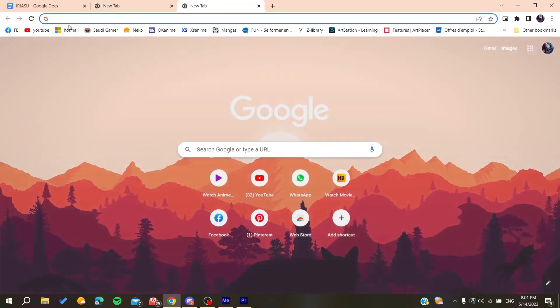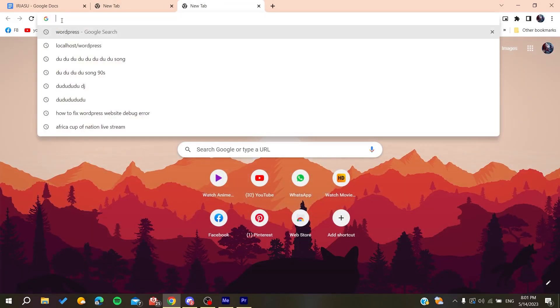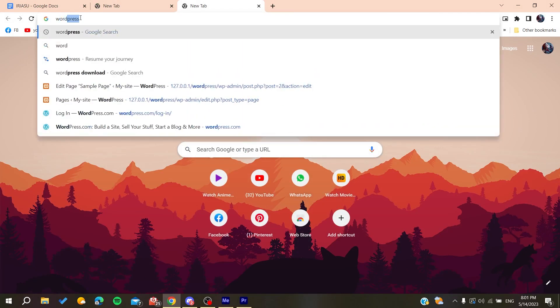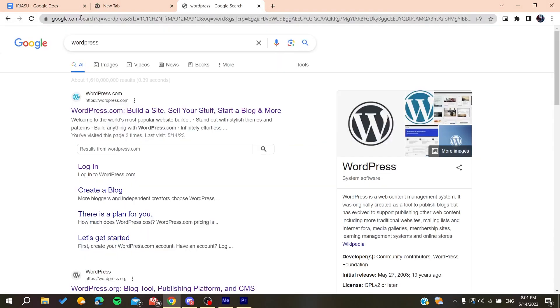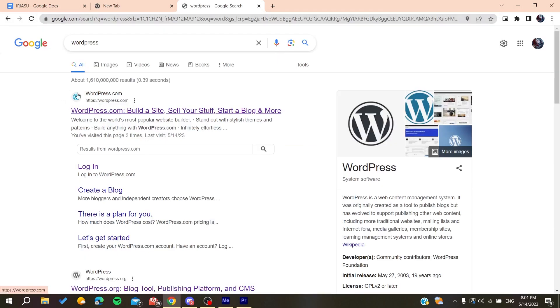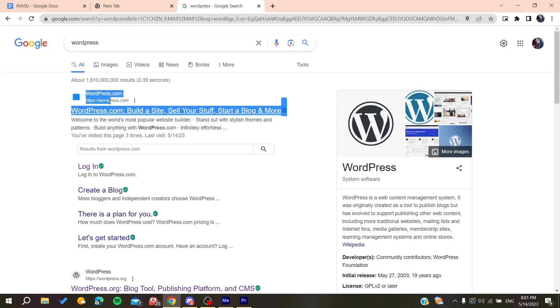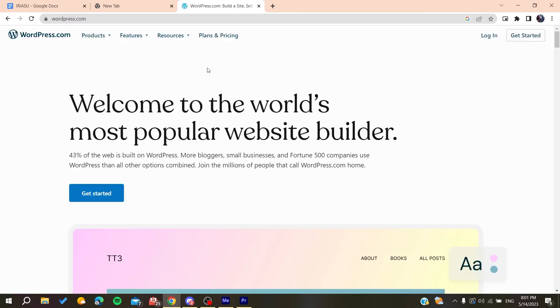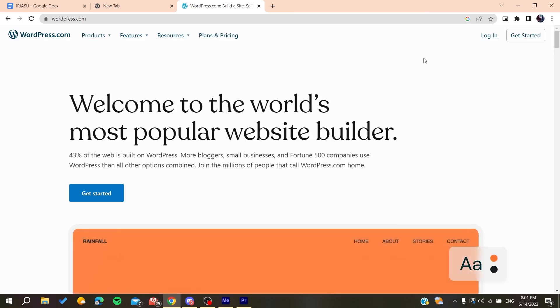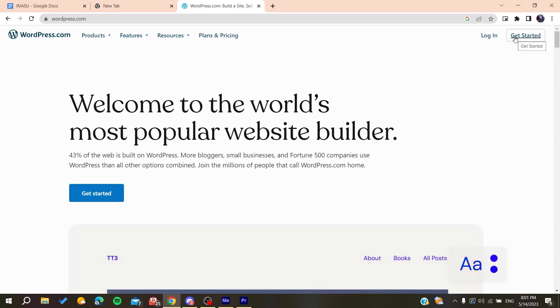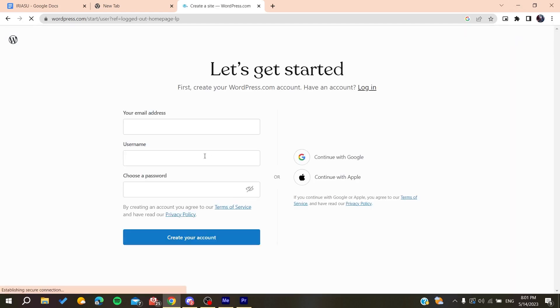After you go to WordPress, click on wordpress.com and select the first link. Now we need to create an account so we can access wordpress.com. Click on Get Started.